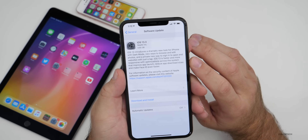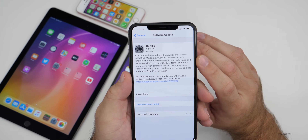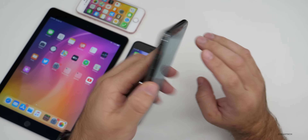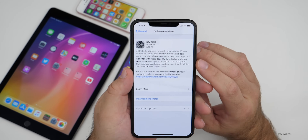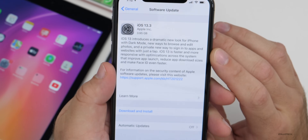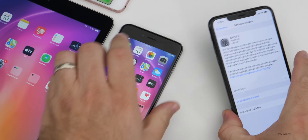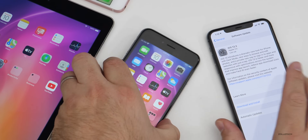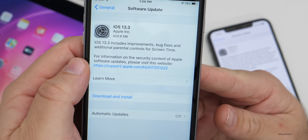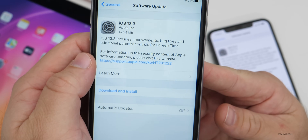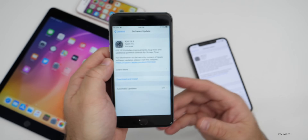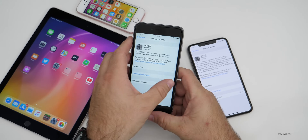The size is going to vary dramatically. If you're on the betas, expect it to be anywhere from three to four gigabytes. On my iPhone 11 Pro Max that was on the developer beta, it was 3.95 gigabytes. If you're on the public release version, it came in at 428.8 megabytes and should be around that size for most people.